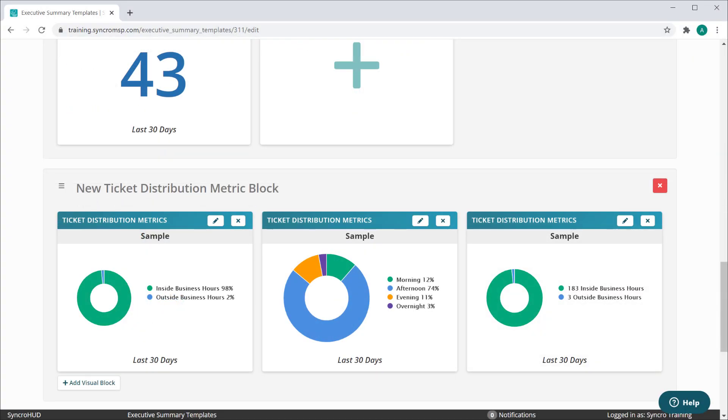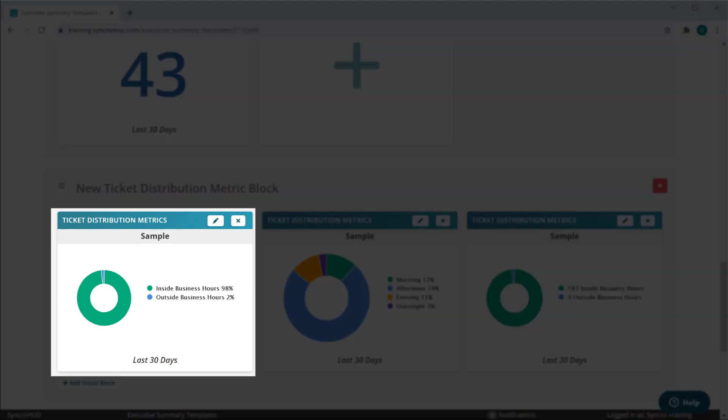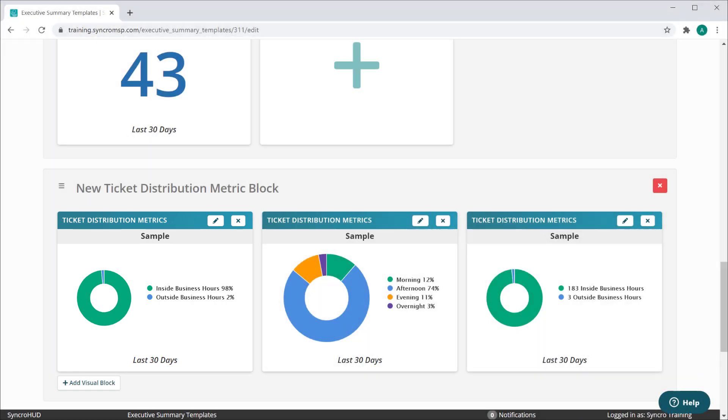We've added some new reporting functionality for tickets as well. We have an entirely new ticket distribution metrics block that will show a breakdown of tickets that arrived inside and outside of your business hours.